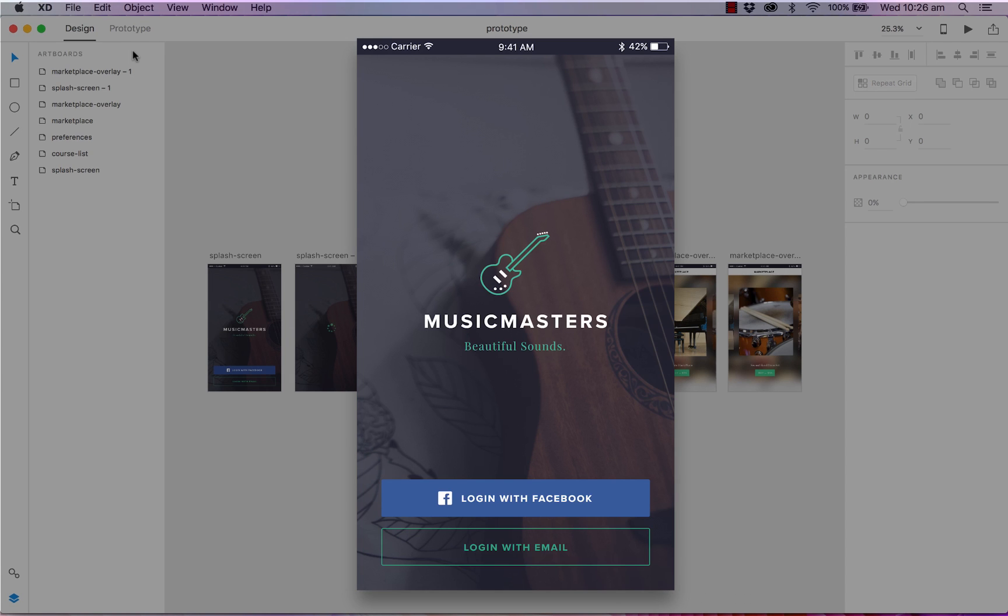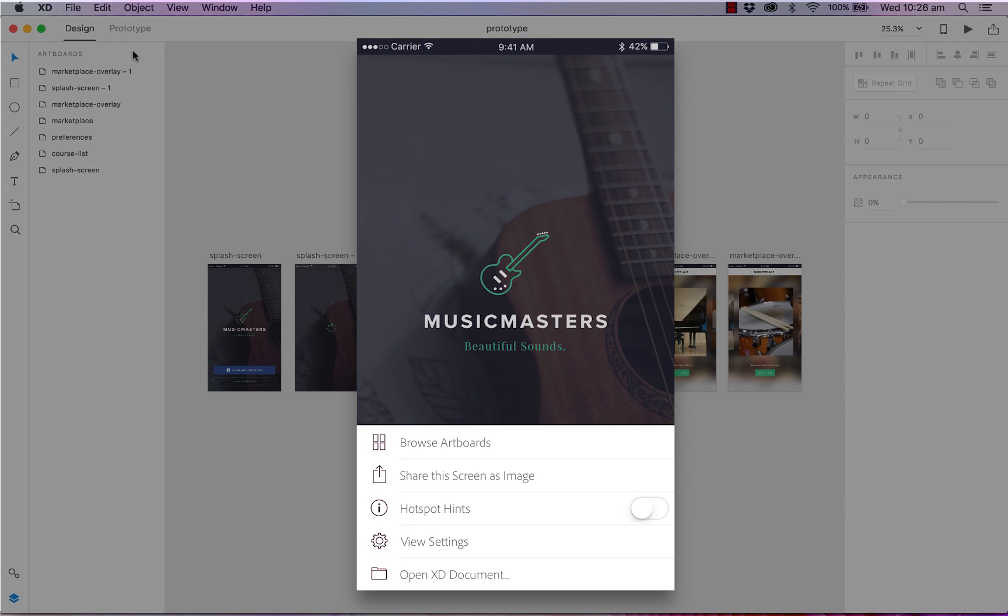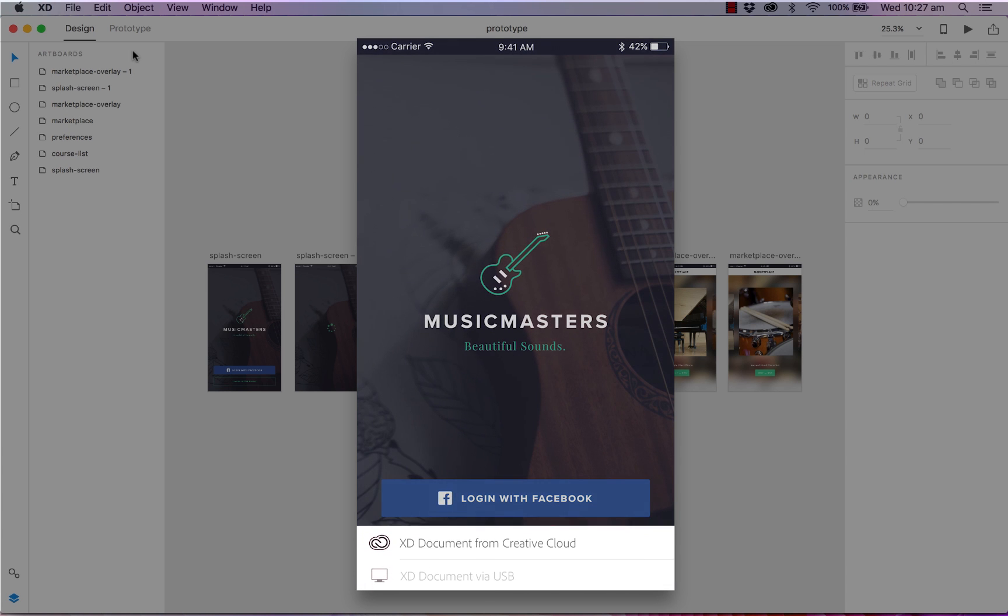And you'll have a couple of options. You can browse your artboards, you can share the image. If you've created a prototype, you can also turn on and off your hotspot hints. So let's go ahead and turn on our hotspot hints. You can view your settings and then you can also open up your XD document either through the Creative Cloud or the USB.